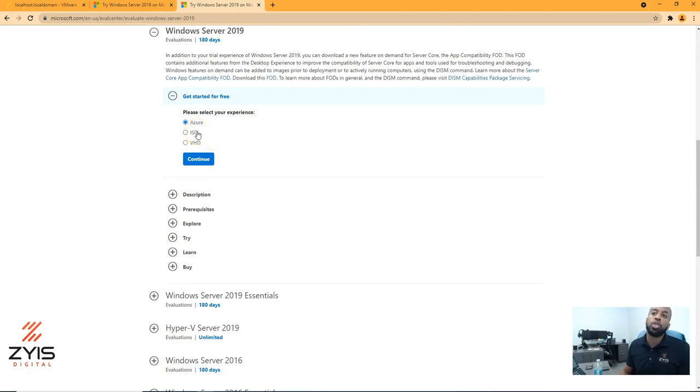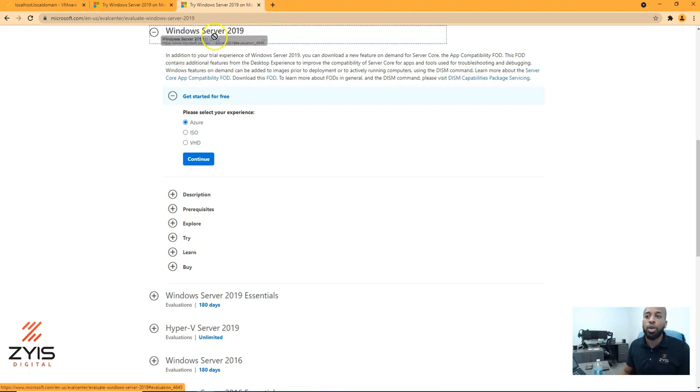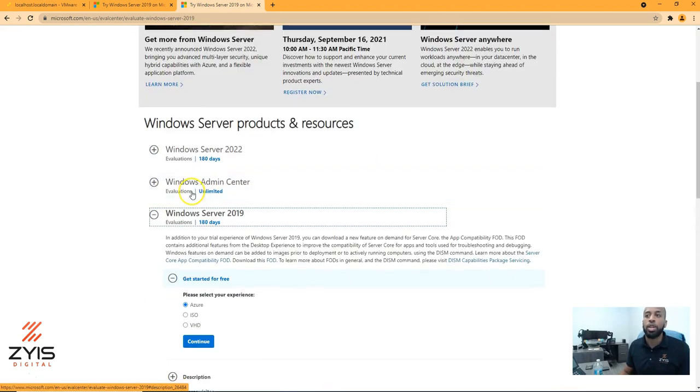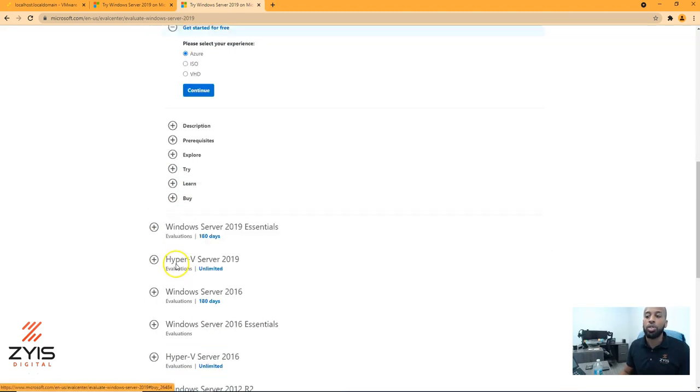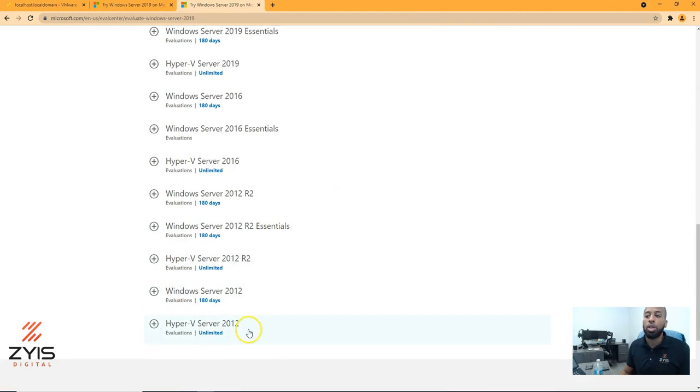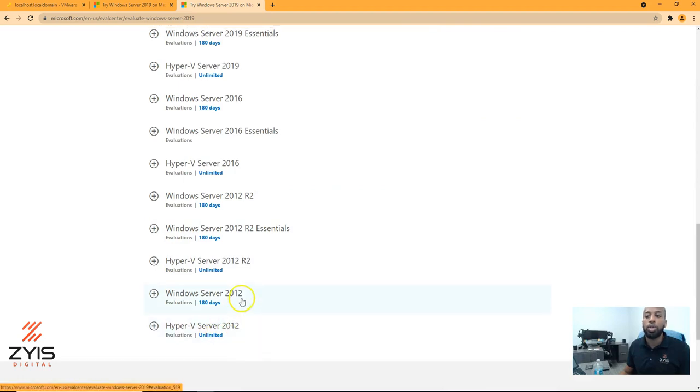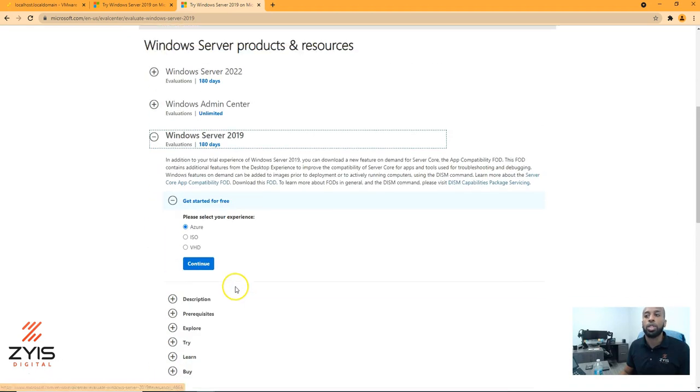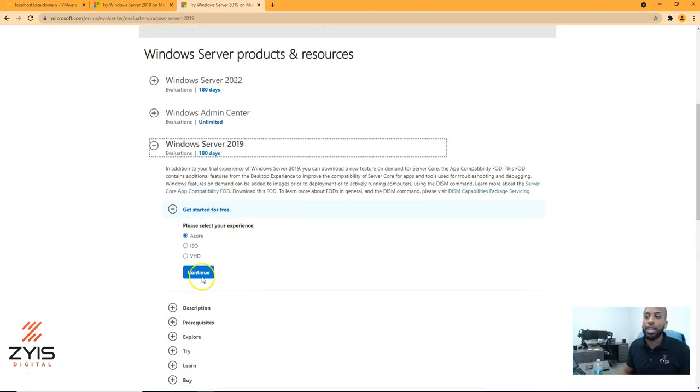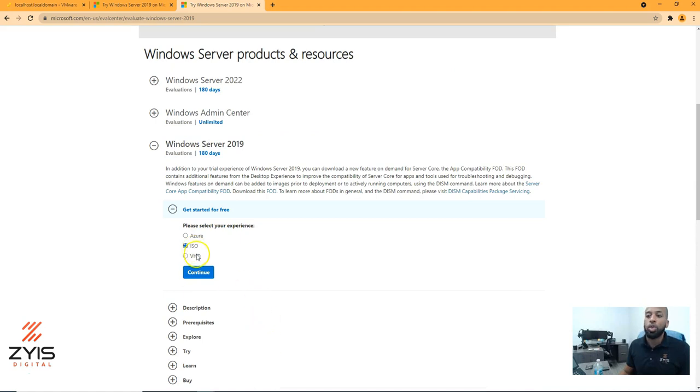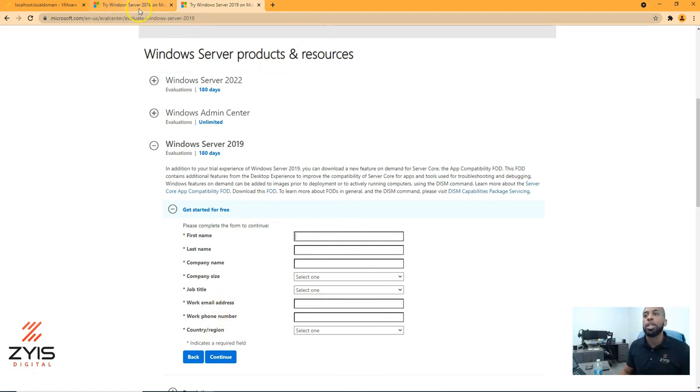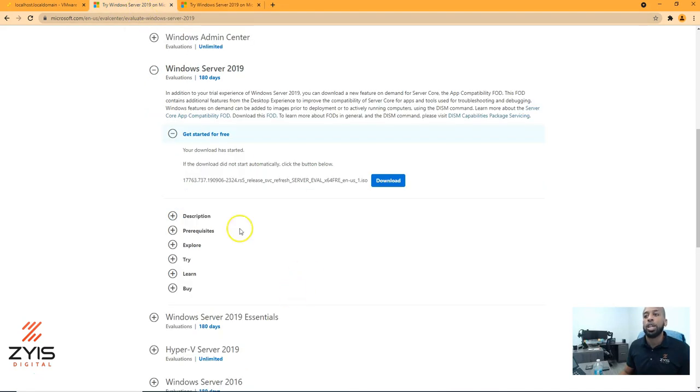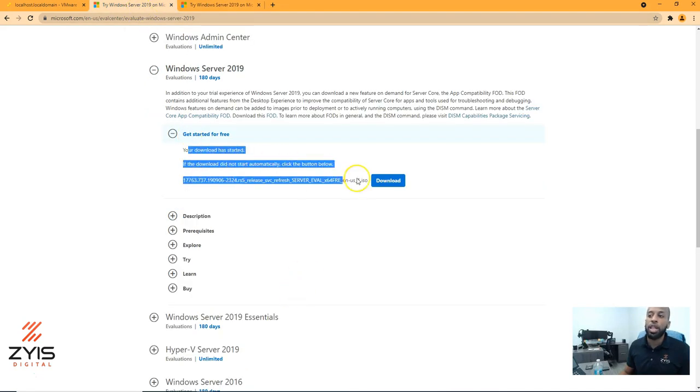So we get to this, I choose the server that I want here. As you can see, we have server 2022, all the way to 2012, which is still supported at this date, on this day. So we're going to choose ISO, hit continue. You're going to fill out all this information, whether it's real or fake. I normally don't put my email address, so I don't want spam. You're going to get to this point here where you're going to download the ISO.